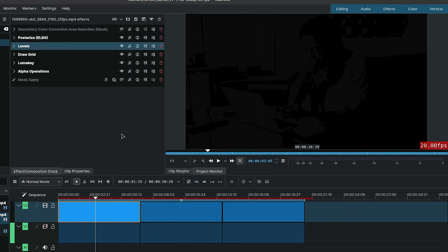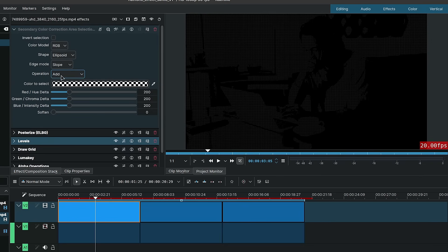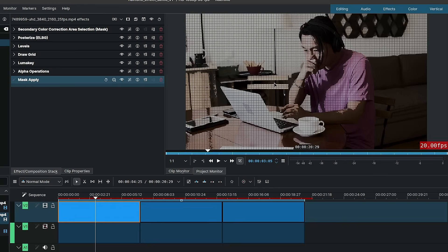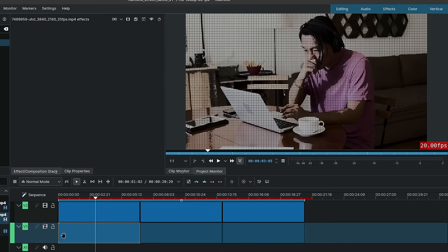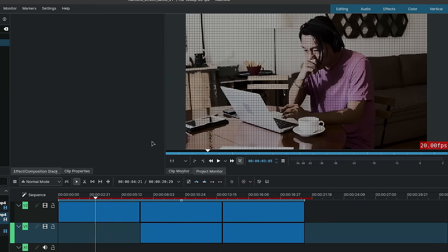Now this is one approach that you could take, which is to stack up your clip one on top of the other. Alternatively, you could use the secondary color correction area selection mask and set it to add at the top of your effect stack, and add a mask apply at the bottom of the effect stack, and this will become a standalone effect, which would mean that you wouldn't need the clip at the bottom here.